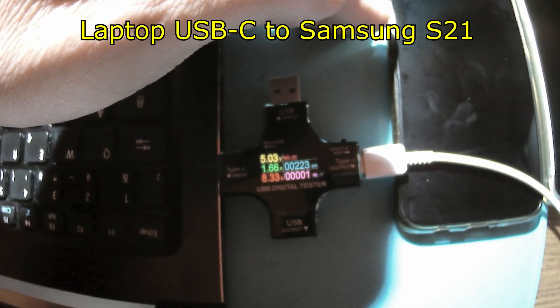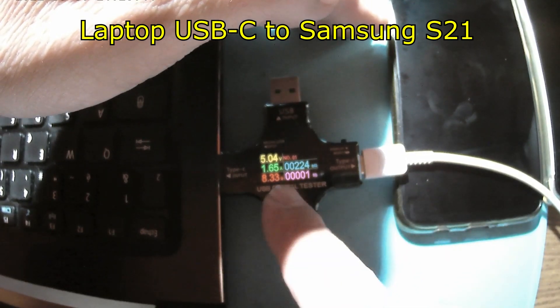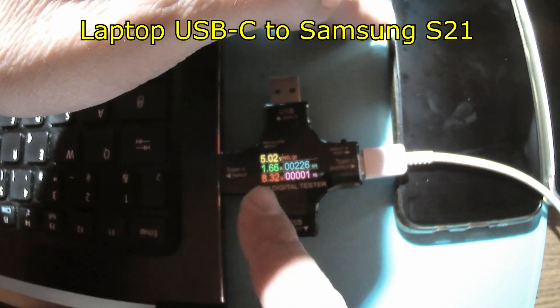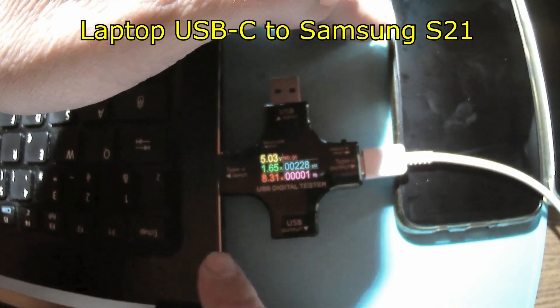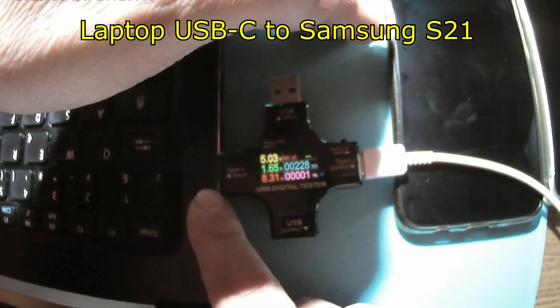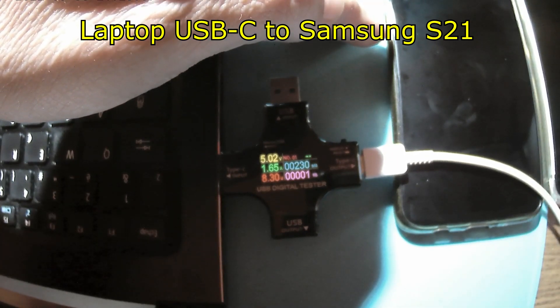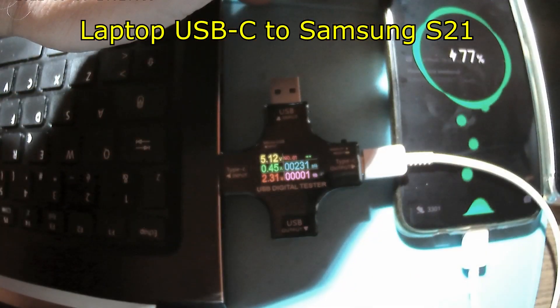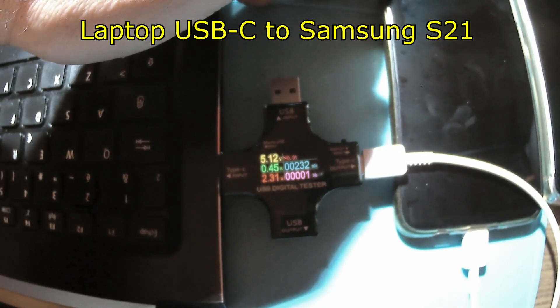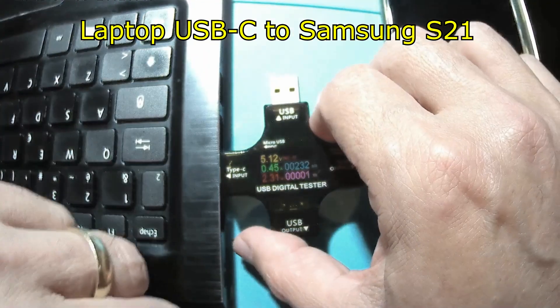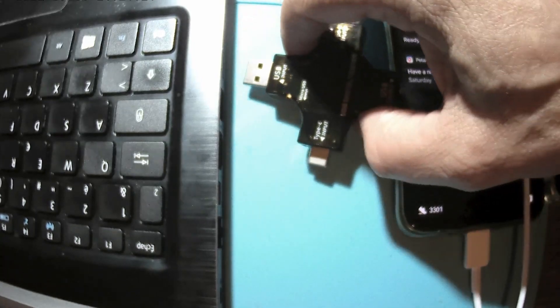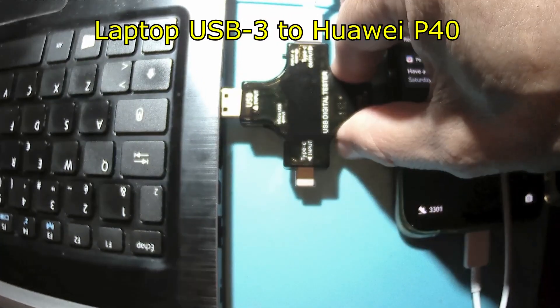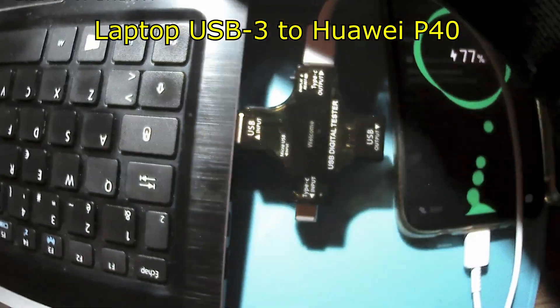Oh look there, that's amazing. The Samsung is taking 1.65 amps, 8.30. So Samsung is demanding much more power from the USB-C port. That's amazing, it's the other way around. Can you see the, can you see the irony?